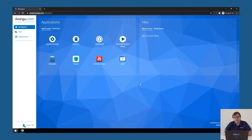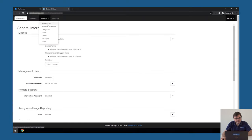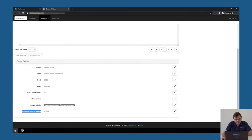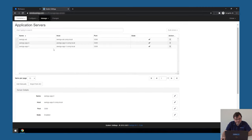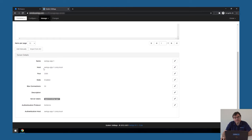Before we can start a remote application or a desktop, we still need to configure those application servers to be addressed over Kerberos and no longer via NTLM. This is something that needs to be done in system settings — application servers, manage application servers. By default, the authentication protocol is set to NTLM, so we will switch that to Kerberos. I'm going to do that for this server and also for my second server. Please make sure that all your systems have both correct forward lookup and backward lookup DNS names.